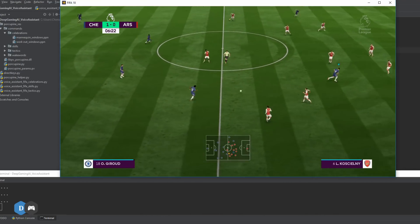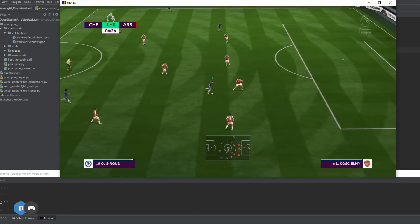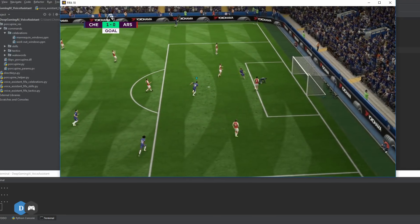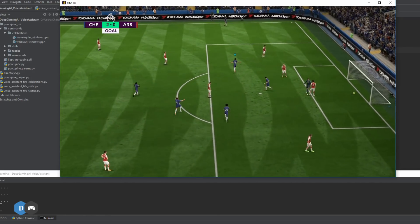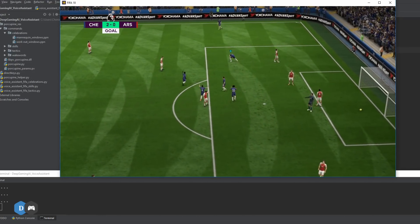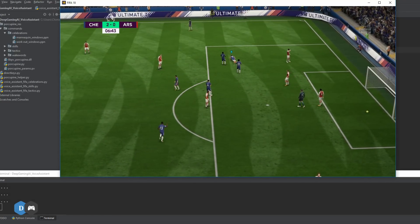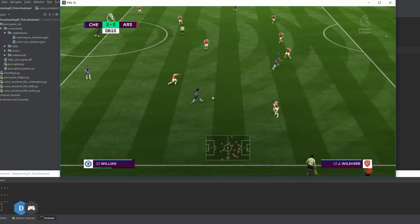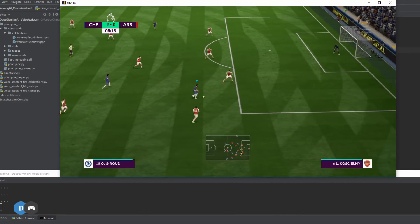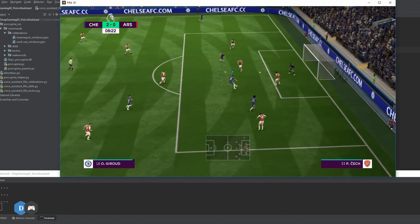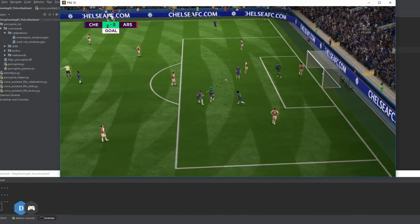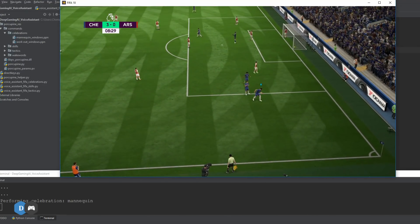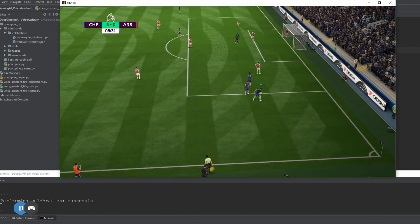Now let's see how we can perform some goal-scoring celebrations using voice commands. Celebrate by doing the worm. Let's do the mannequin challenge.